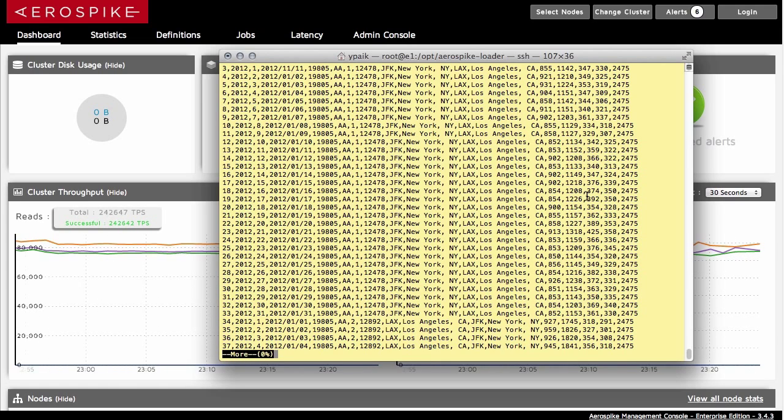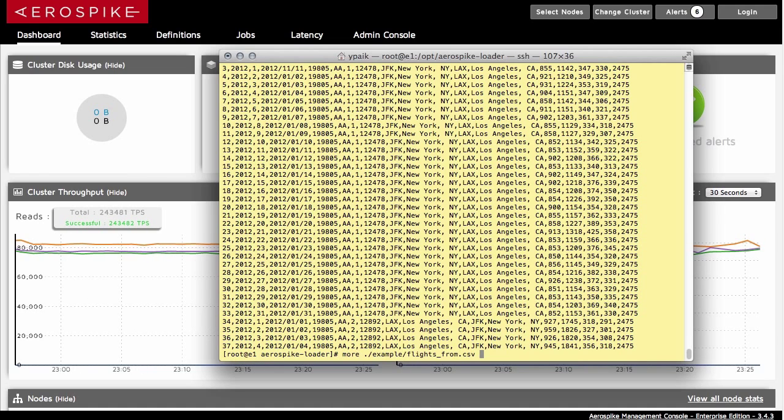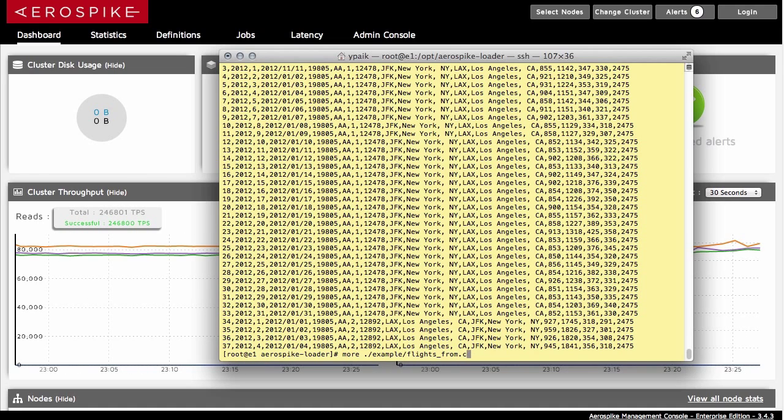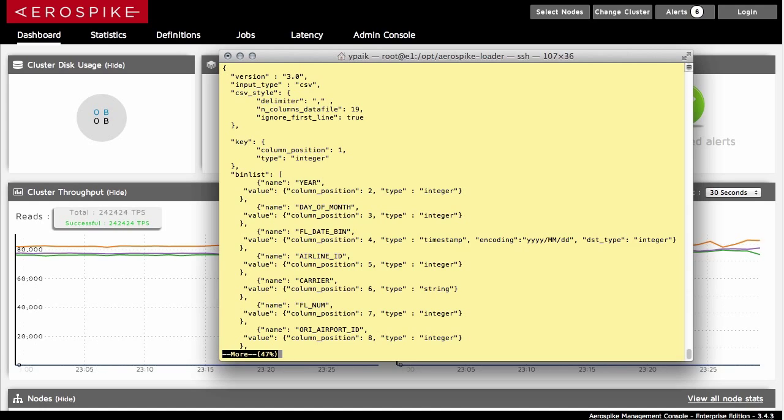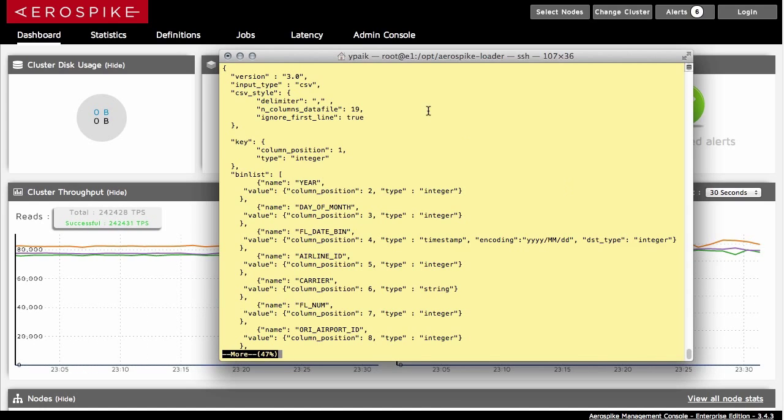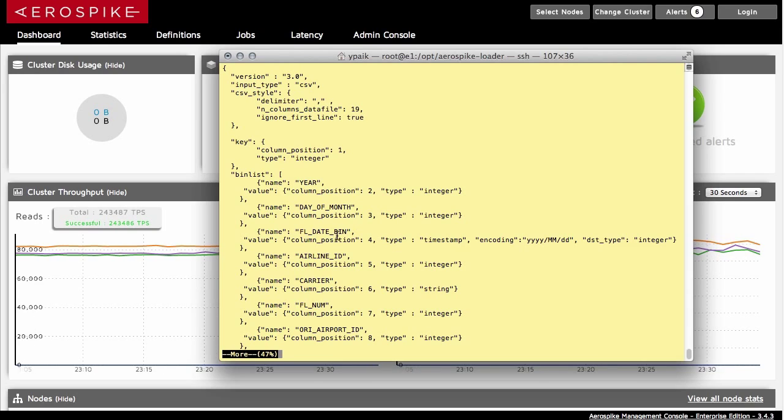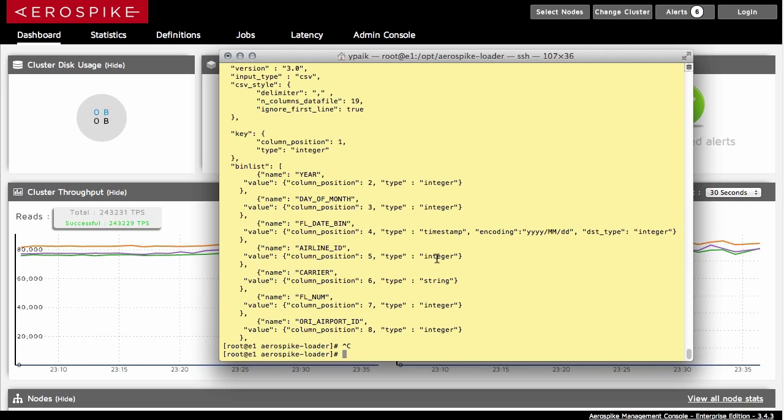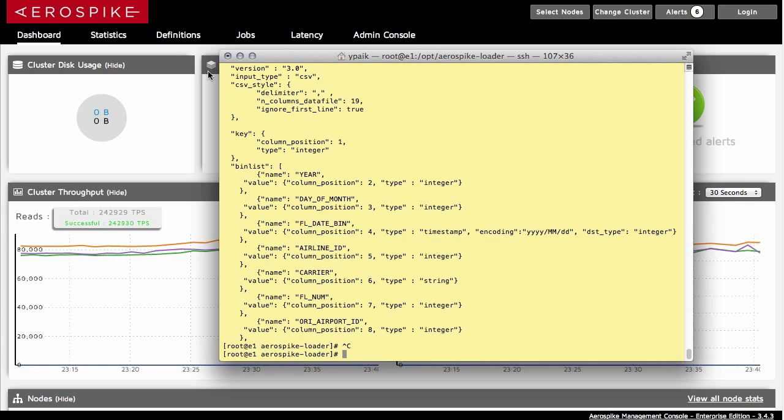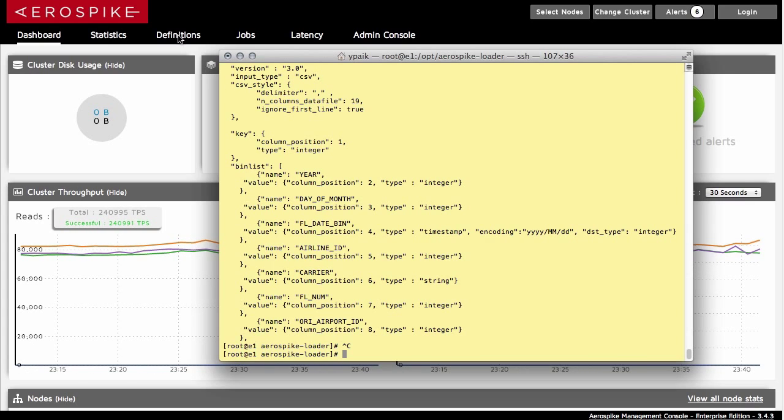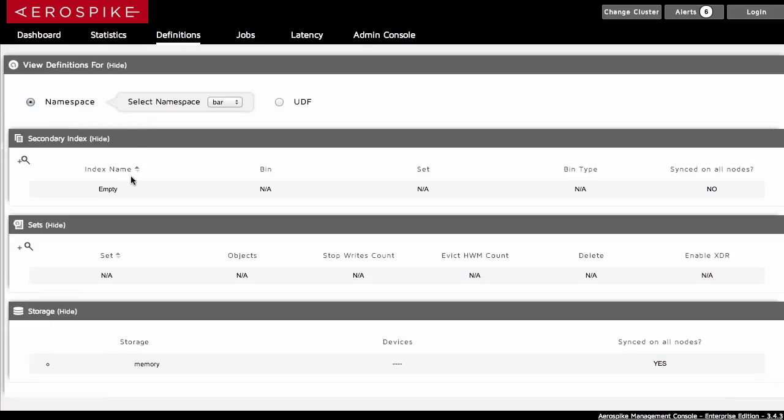And I want to load this into the database first. So the way to do that is there is a tool that we have to load data into the database. It does require a little bit of knowledge about what you're trying to load in. And here there's a field called fldate bin that I'm going to load in and apply an index on later. The reason why this is important is that you might want to run a range query, and that's how we're going to do it on the date.